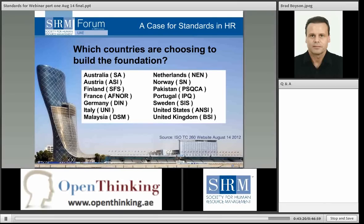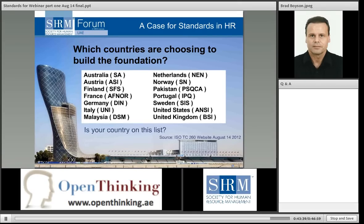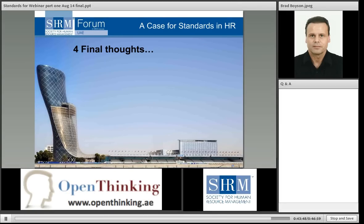This is a list of countries choosing to build the foundation of HR through the ISO standard project — 14 participating countries right now. I encourage all of you to look at this list and ask yourself: is my country of citizenship represented? If not, why not? This is your profession. It may even be your career. Are you being represented in this discussion?